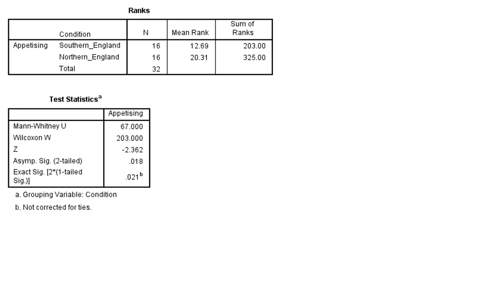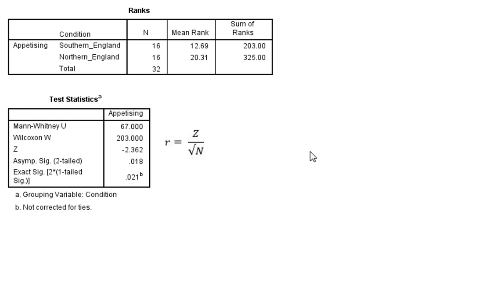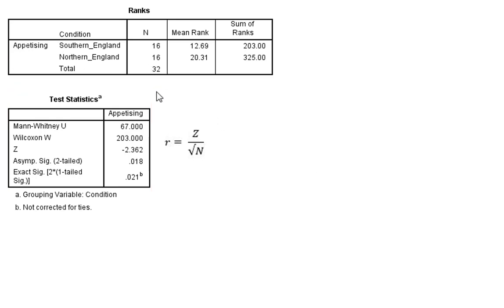The effect size calculation for this is very straightforward. And this is where we use our Z-statistic. So the effect size we give as an r, and it's simply the Z-statistic divided by the square root of N, which is our total sample size.